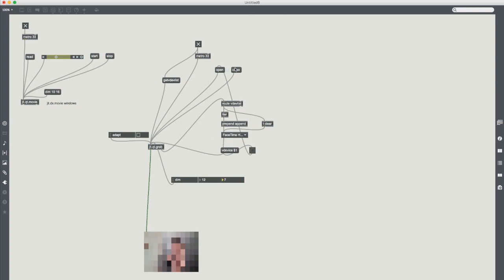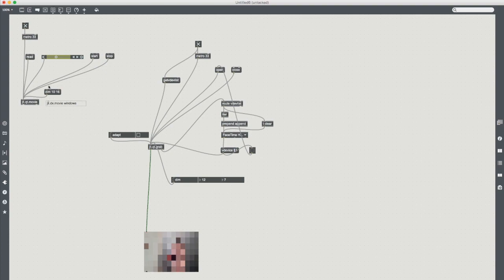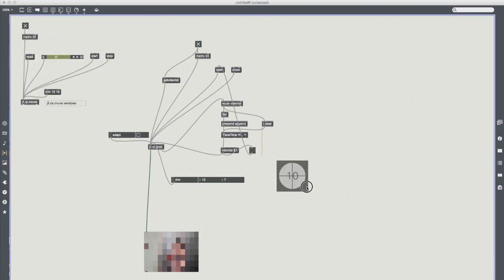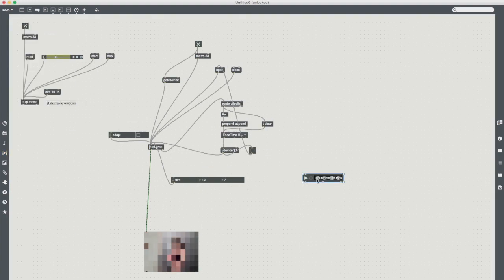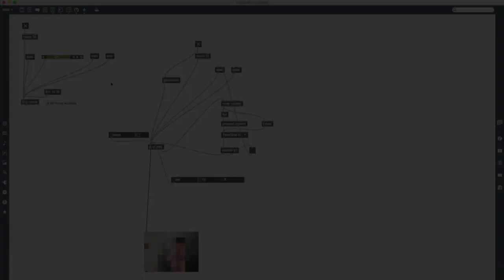So that was just a quick tutorial on how to manually make a video input and a video player in Max without having to rely on the built-in ones that we have here. It gives you a bit more control and it's a bit of fun to play about with while you're still learning.